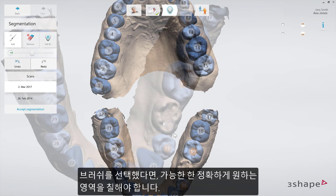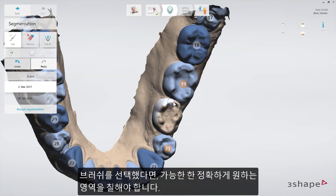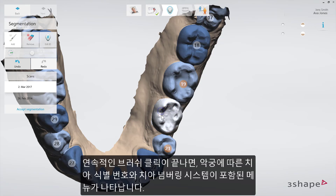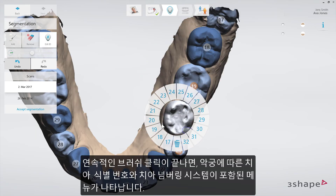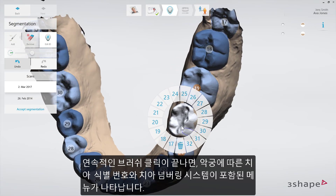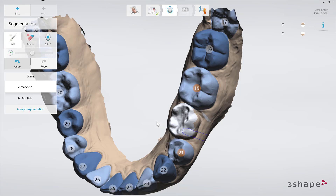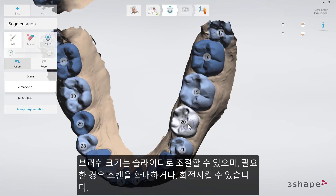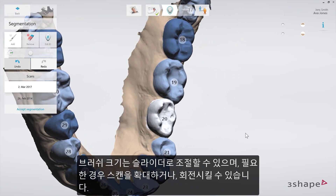When the brush is selected, simply start by painting the desired area as precisely as you can. As soon as a continuous brushing stroke is stopped, a radial menu with tooth IDs corresponding to the jaw and specified tooth numbering system appears. Select the desired tooth ID. You may now continue painting. Note that you can change the brush size using the slider, and that you can zoom and rotate the scan as needed.